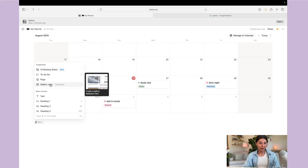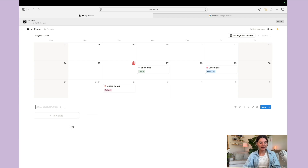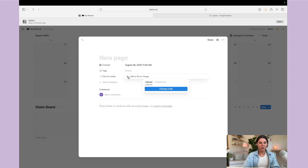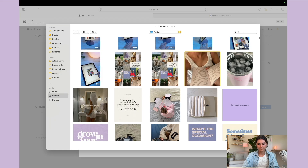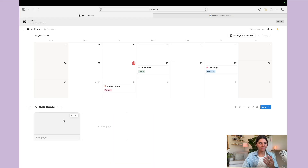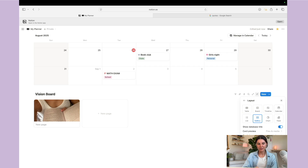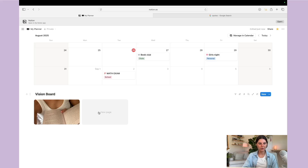Another database I really like is the gallery view — this is how I like to make vision boards within Notion. Hit 'Gallery,' 'New Empty Database,' edit the title to 'Vision Board,' then hit 'New Page' and add a property for 'Files and Media' so you can add images for your vision board. To display the images, hit 'Card Preview' and select your files and media as the card preview. You can also change your card size to small, medium, or large.